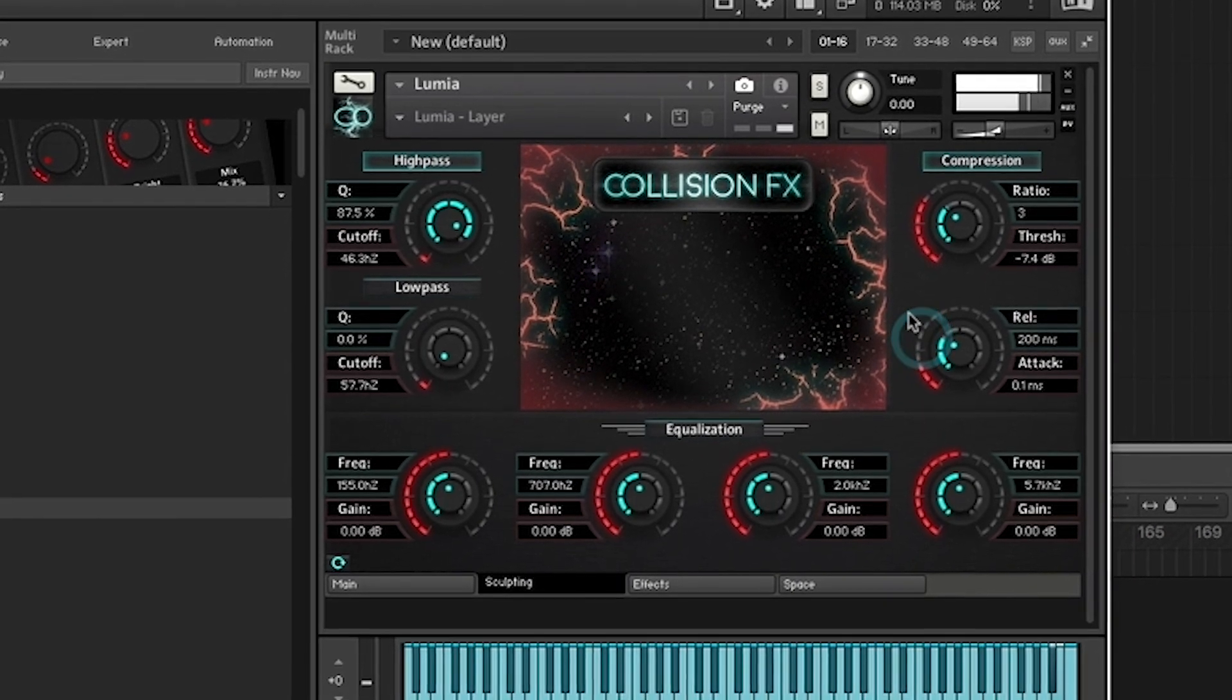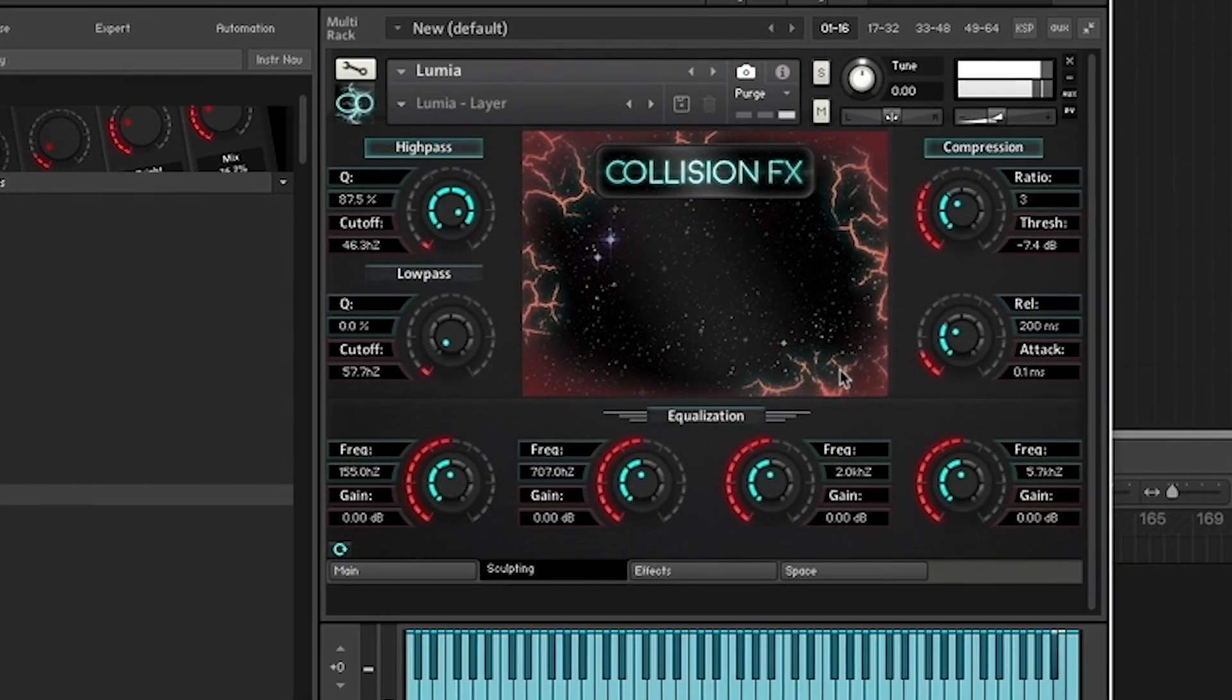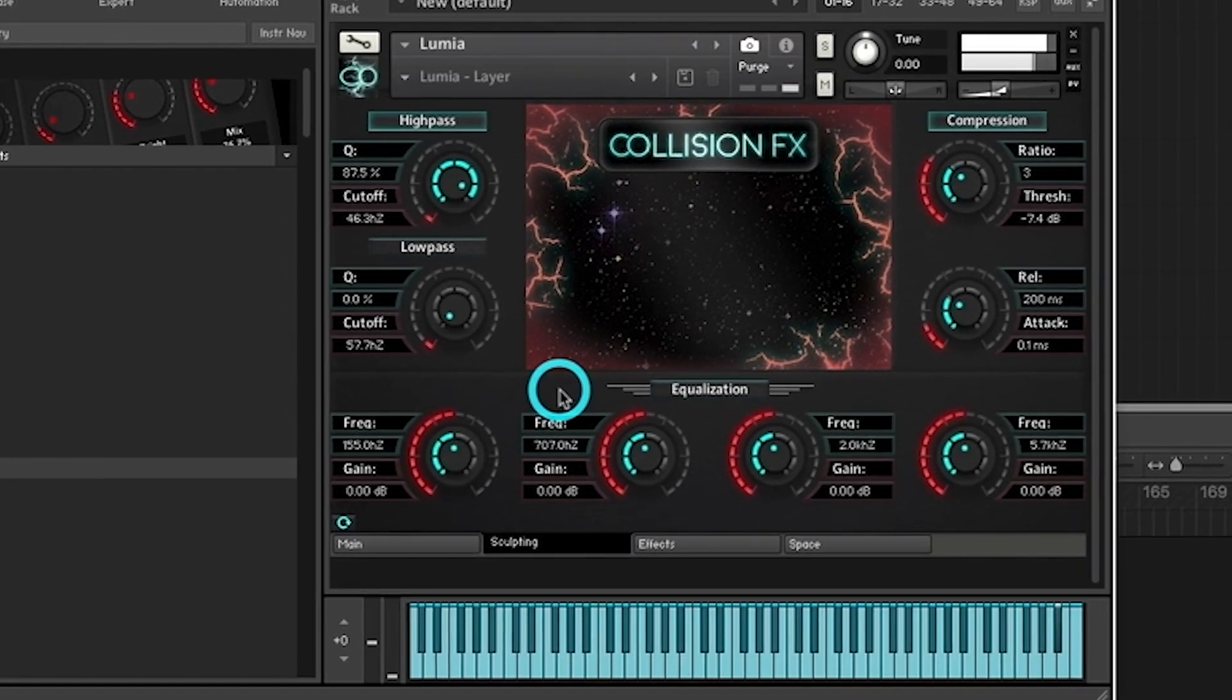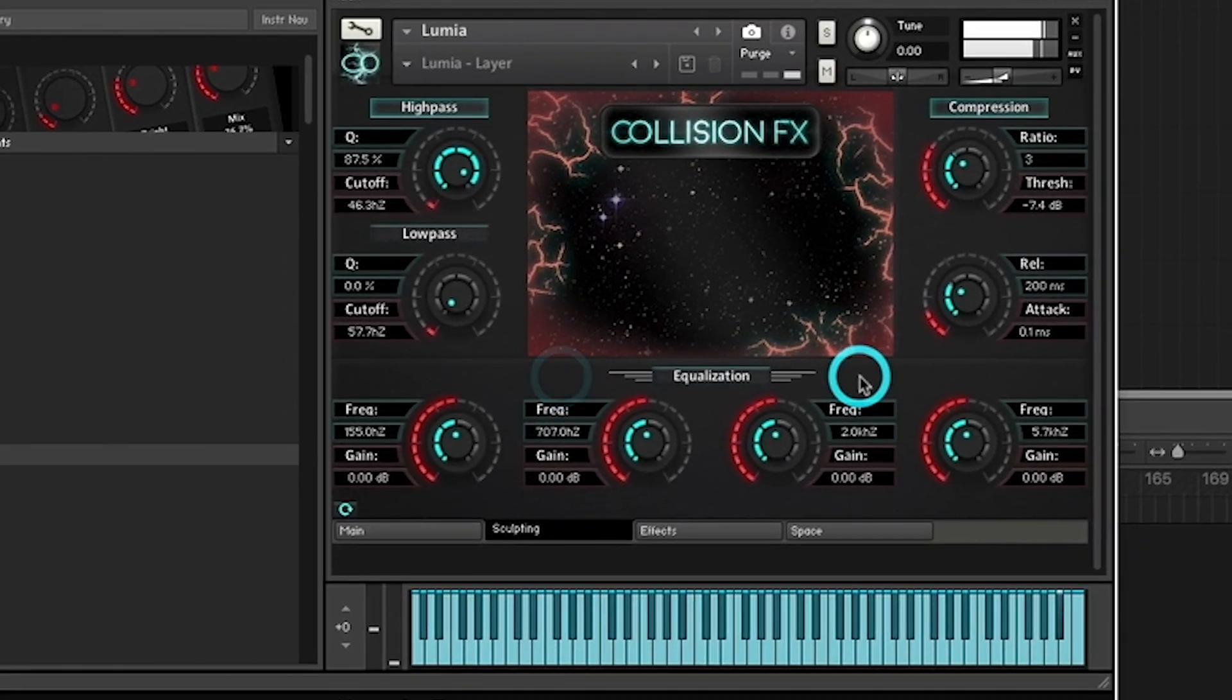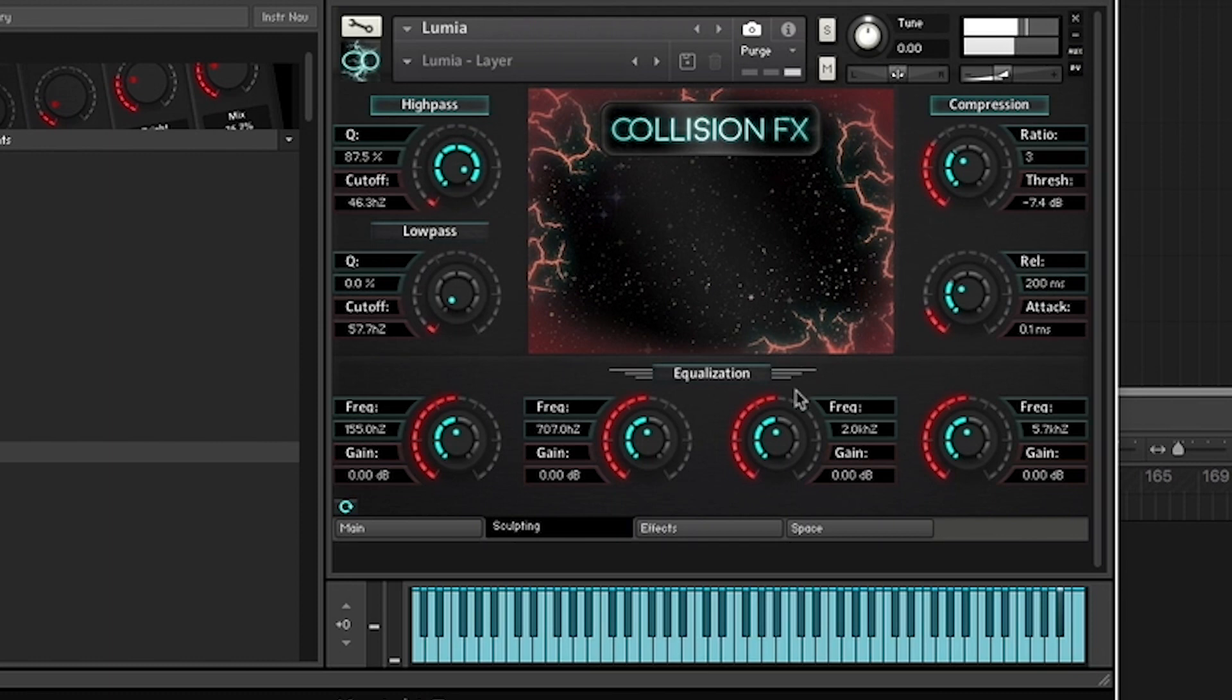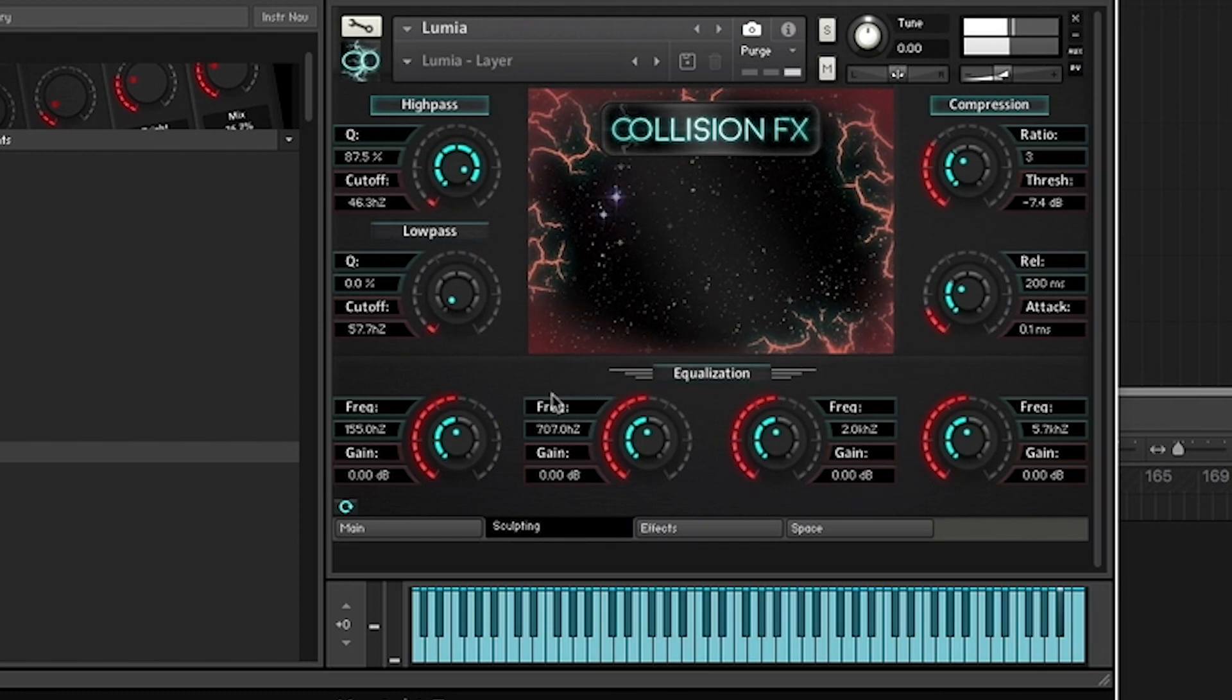Let's head over to equalization located on the bottom of the page. Equalization uses a Solid G EQ that was modeled on high quality analog circuitry. It's a four band parametric EQ and is laid out in a shelf style.